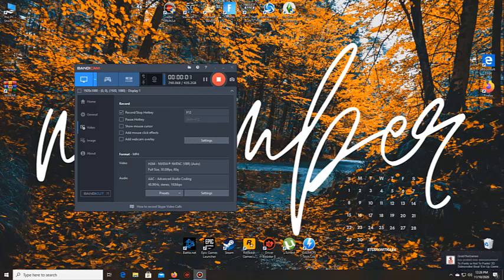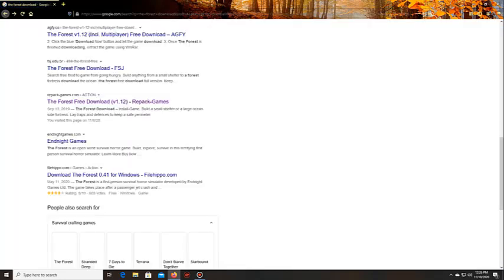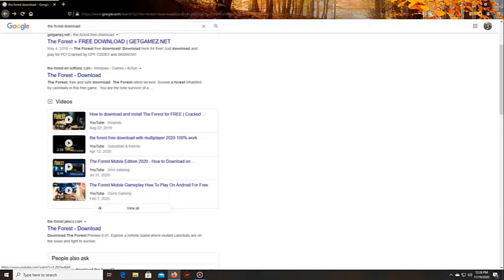Hello everybody, this is KappaGaming and today we're going to show you how to download The Forest. First things first, go to Google.